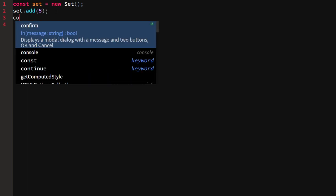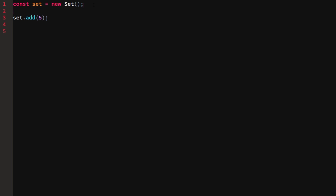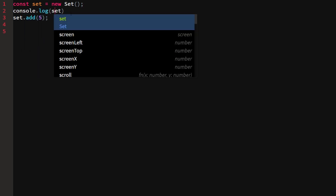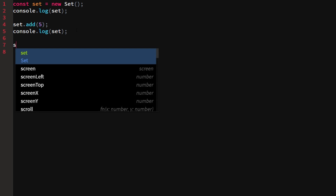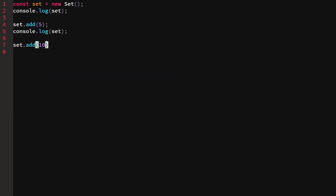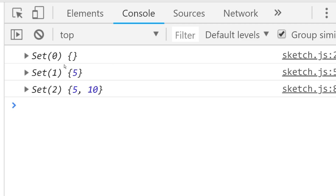Then I want to log the set so you can see what it actually is. I'll log it before and after adding, then add another item — the number 10 — and log the set again. If we go into the console we'll see: a set with nothing in it (size zero), then a set with size one, then a set with size two containing 5 and 10.